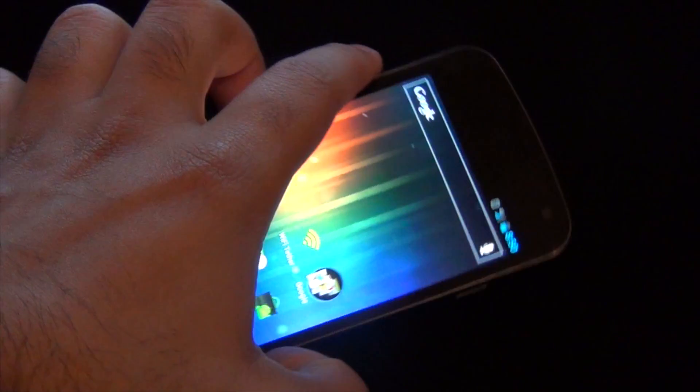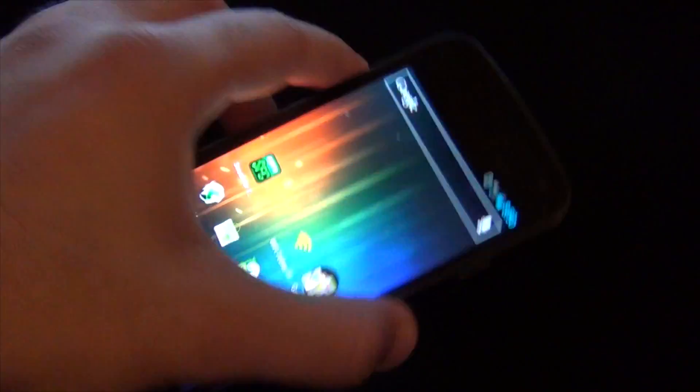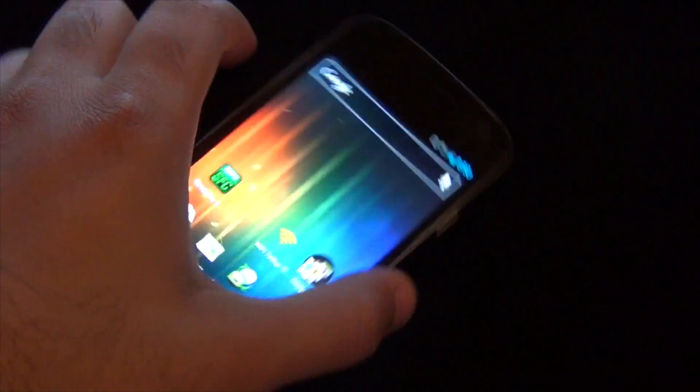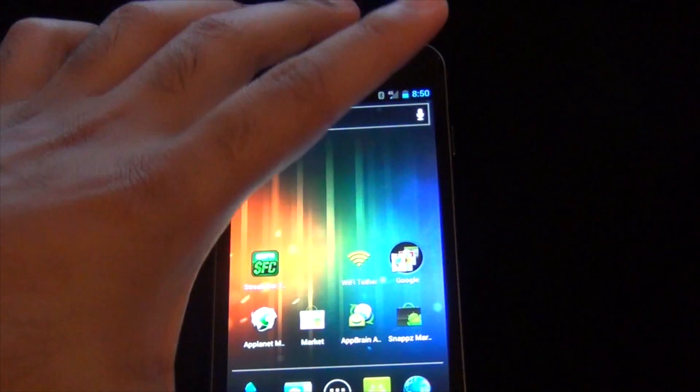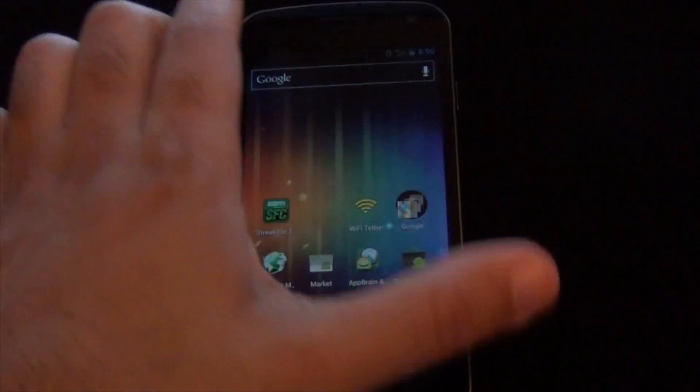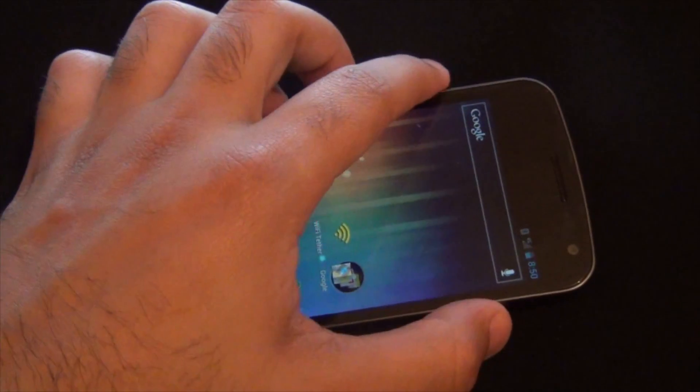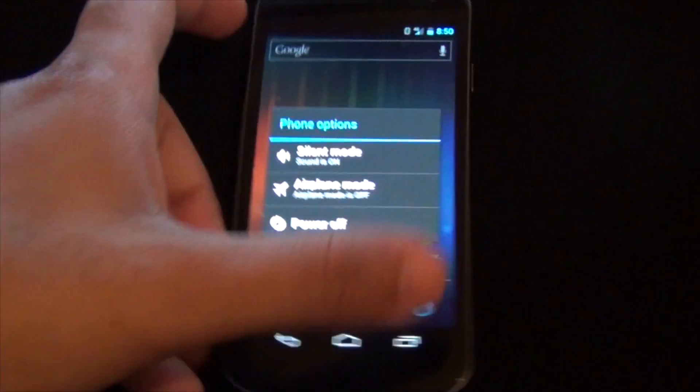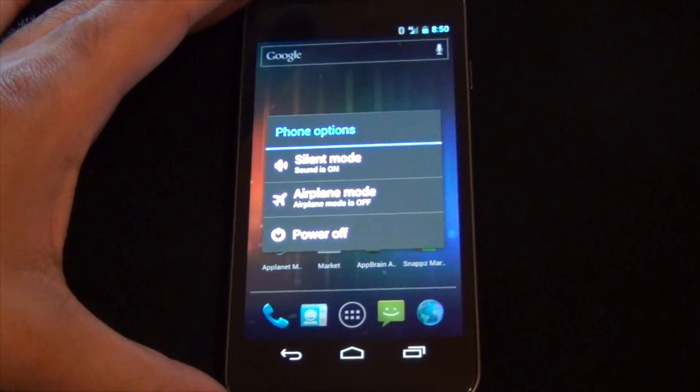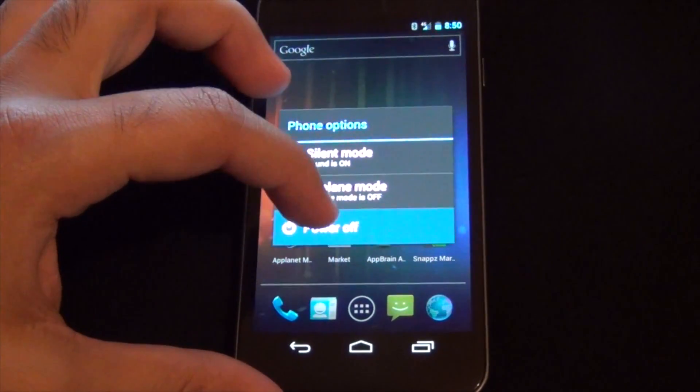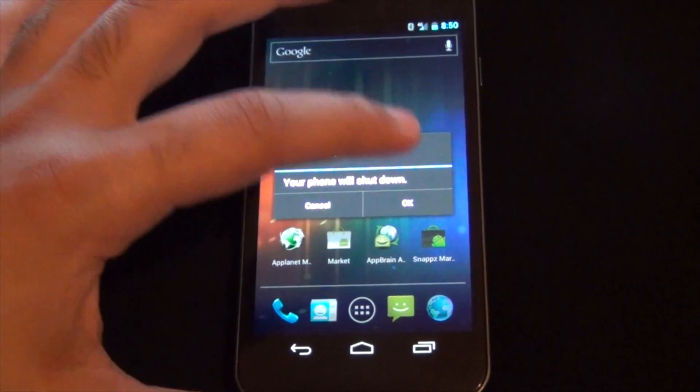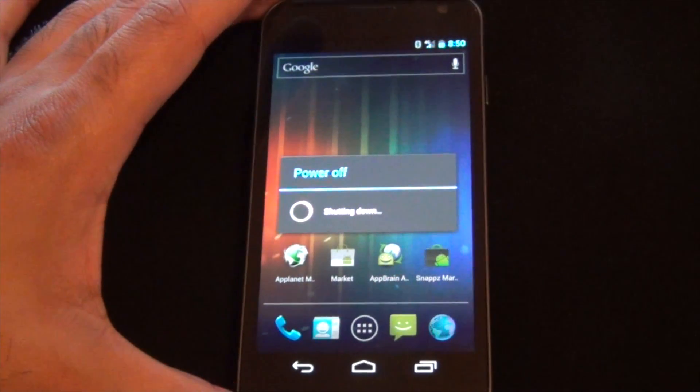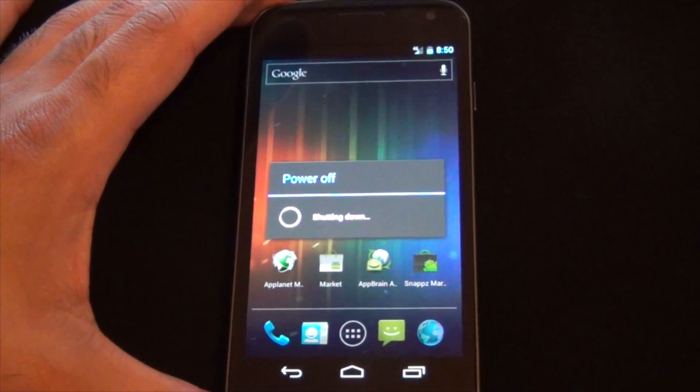Here's the custom boot animation installed on the Galaxy Nexus, which is different from the stock animation. Let's go ahead and get straight into it and restart the phone.